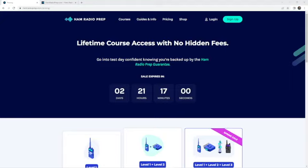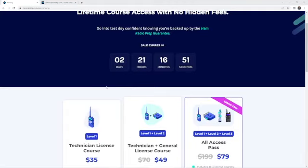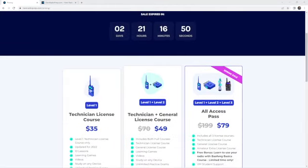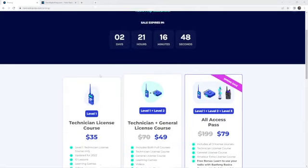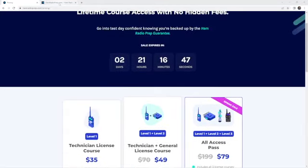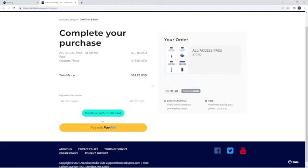Just a quick ad here. If you're interested in getting your ham radio license, hamradioprep.com—two days, 21 hours. Again, all access is down to $79.99. With code PIRATE, you can save an additional $15.80 to bring it down